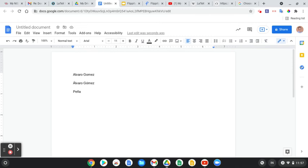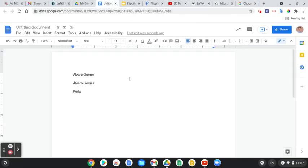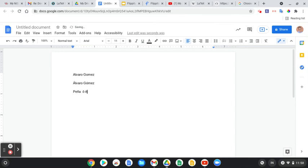The other accent is the circumflex — it looks like a little house that goes up. For that one it's Shift, then the number 6, then release those and press the letter. Keep in mind these only work on vowels — if you try a consonant like J, it won't work. Shift, 6, then E — yes, those are only for vowels. I've never seen the circumflex in Spanish, but it may appear in other languages.